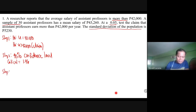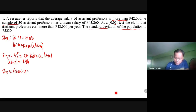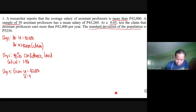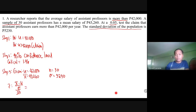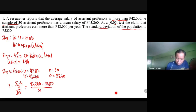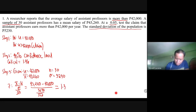Step three is the computation. The given values are: population mean = 42,000; sample mean = 43,260; sample size n = 30; population standard deviation = 5,230. The Z-test formula is: Z = (sample mean − population mean) / (population standard deviation / √n). Plugging in: Z = (43,260 − 42,000) / (5,230 / √30), which gives a computed Z of approximately 1.31.